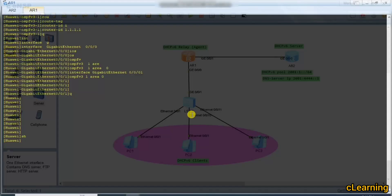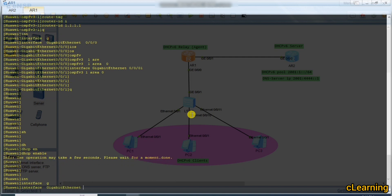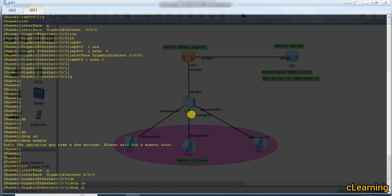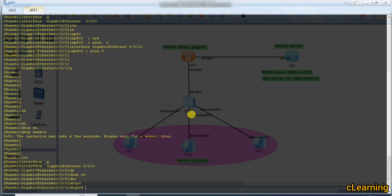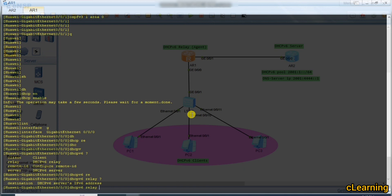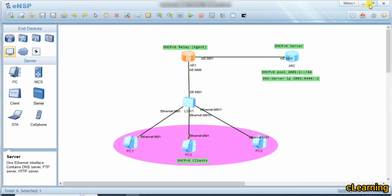First, in system view, we run dhcp enable. Then we go into the interface and enter the relay agent configuration commands.